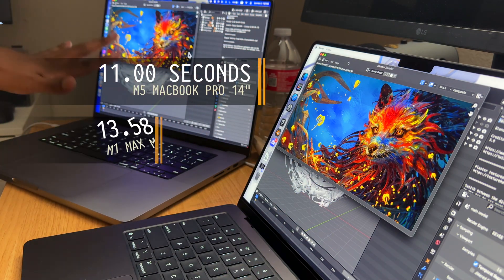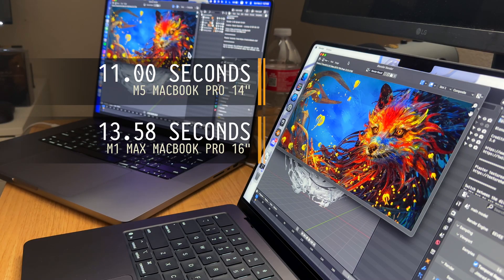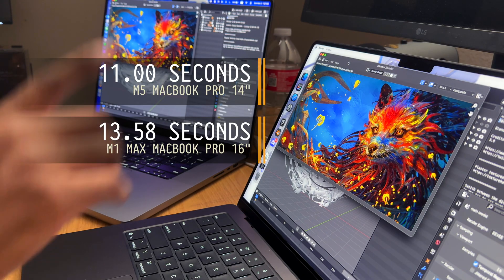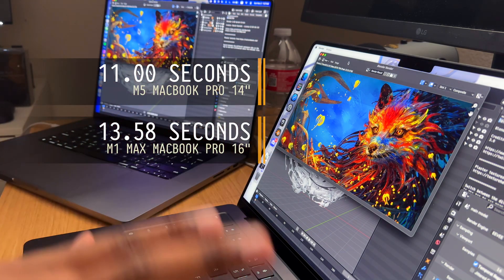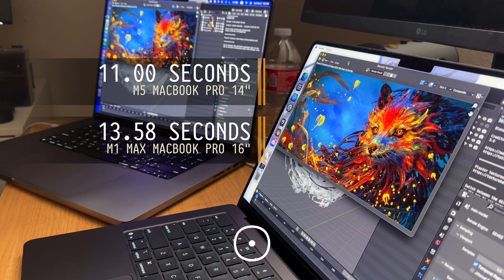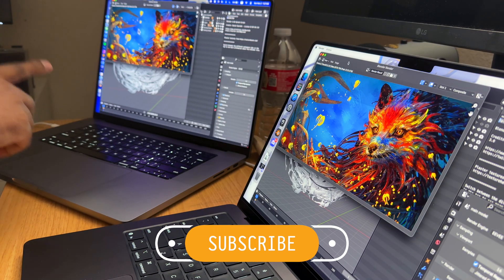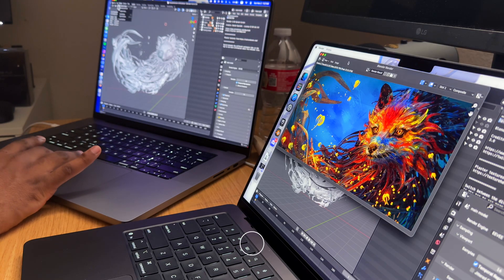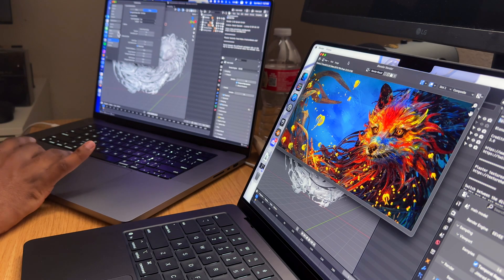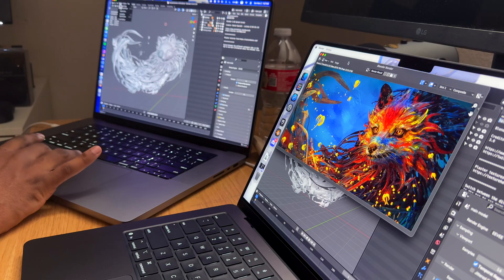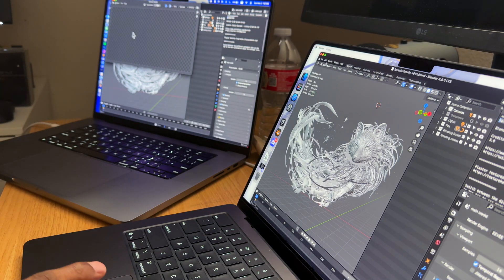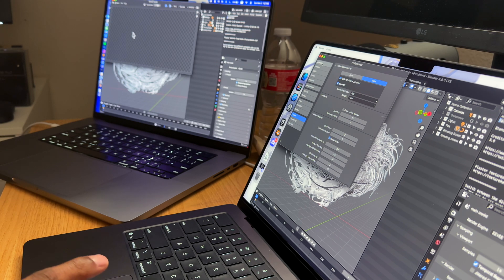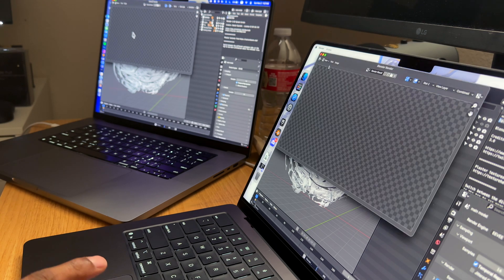On the M5 we got 11 seconds. For the M1 Max with the 32 core GPU I got 13.58 seconds, so the M5 is still better by two seconds compared to the M1 Max. I'm going to render it one more time. This time I'm actually going to enable the M1 Max CPU as well, and I'm going to run it twice. I'm going to do the same here—go to Edit and enable the Apple M5 as well.